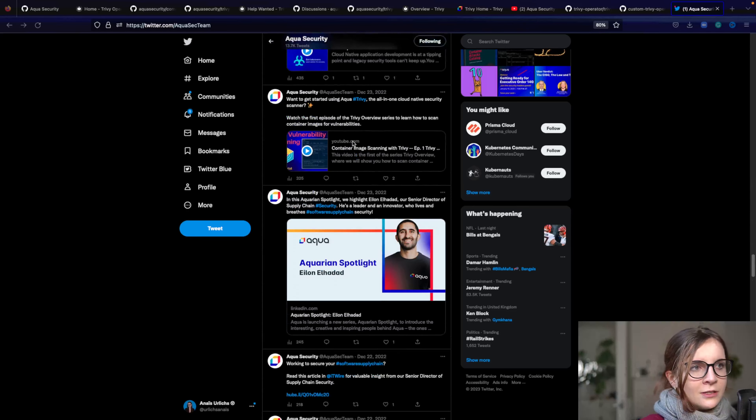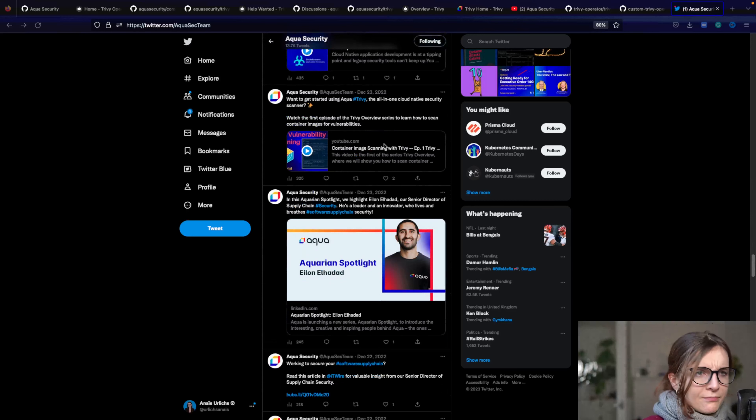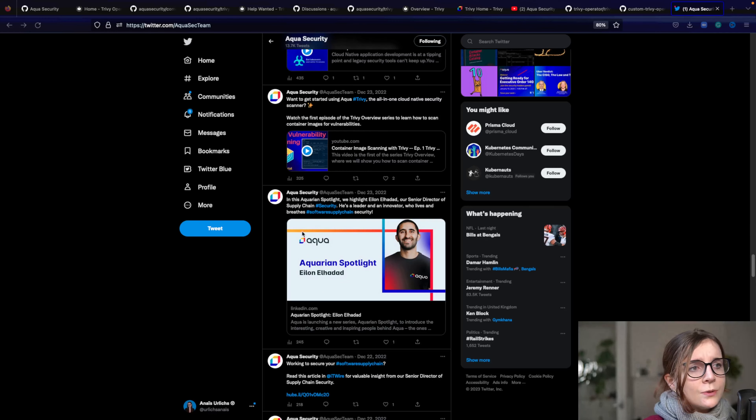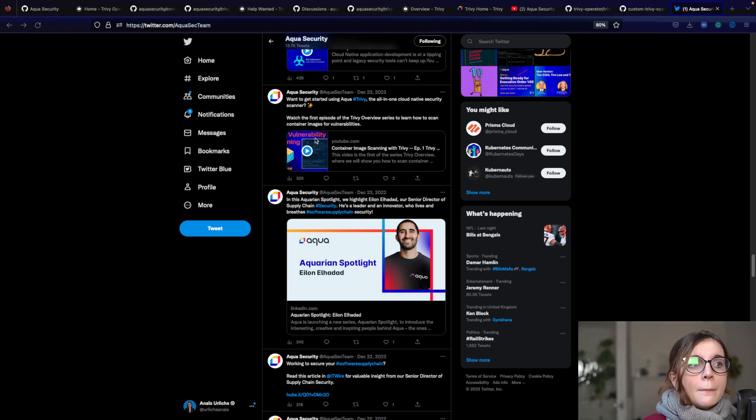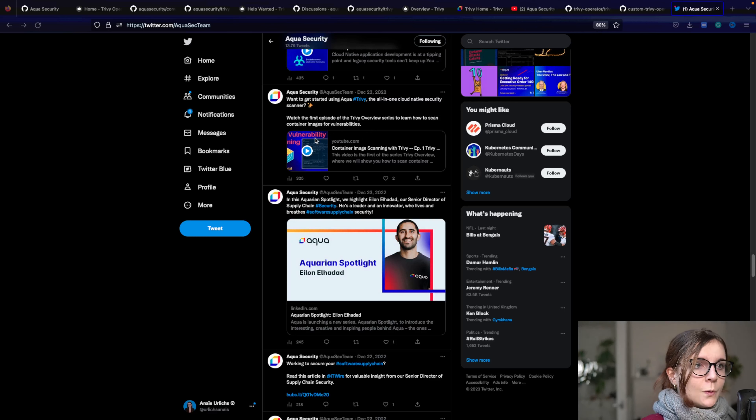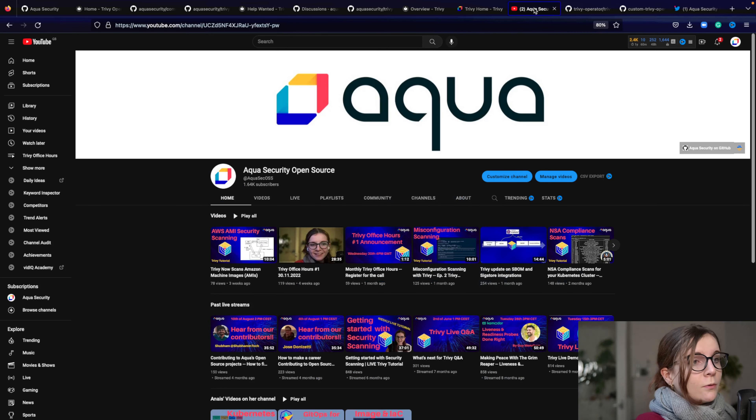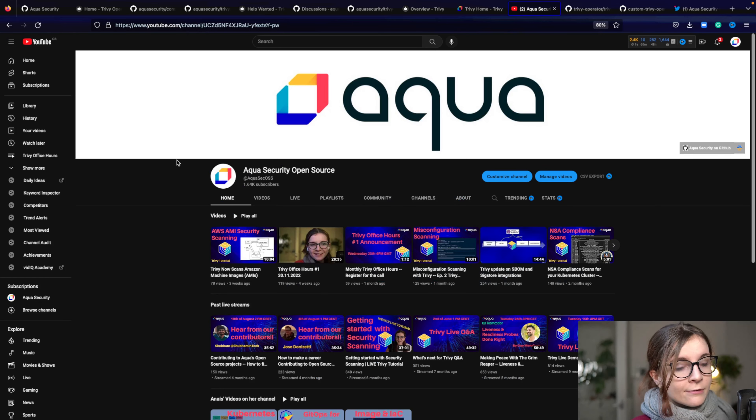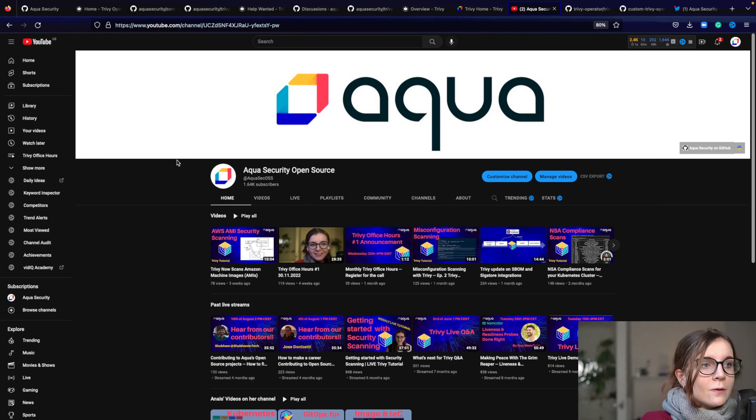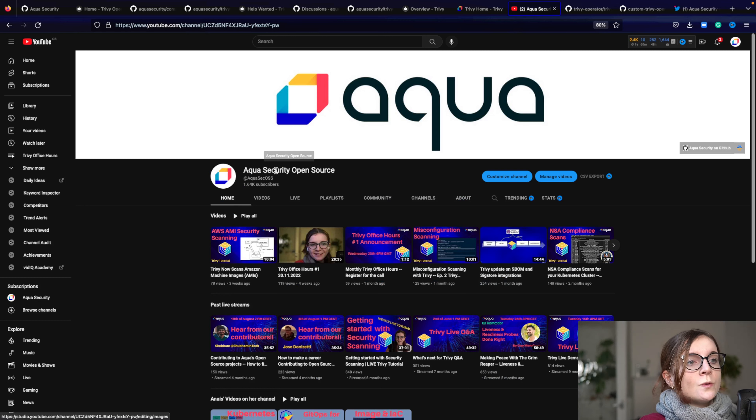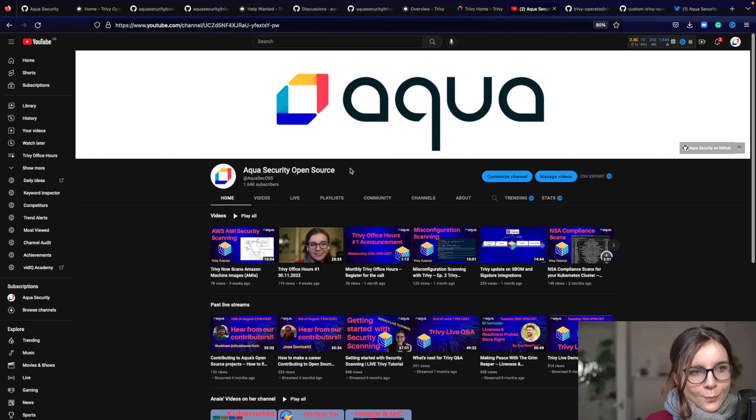And where you can find further information. Also any content, for example, here is a link to another YouTube video tutorial. And that leads us also to the Aqua open source YouTube channel. We have an Aqua YouTube channel, but also the Aqua open source YouTube channel, where you can find only open source content.